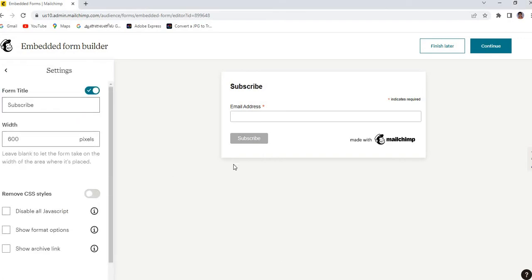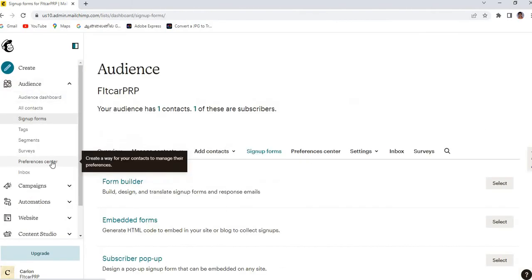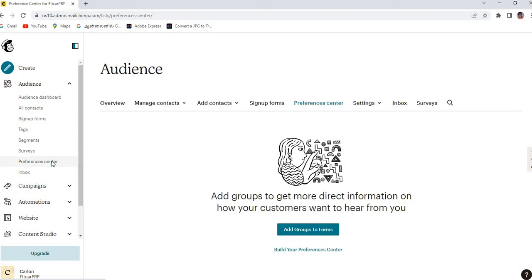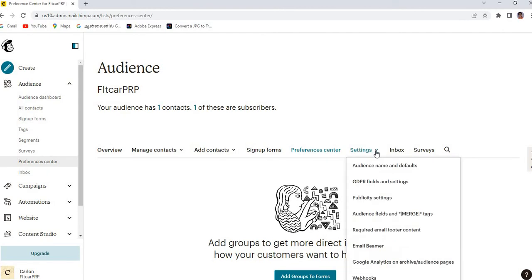Actually, it is not in your form settings. You need to go to your Mailchimp and just click the preference center. And here you just click here and the audience name and defaults.